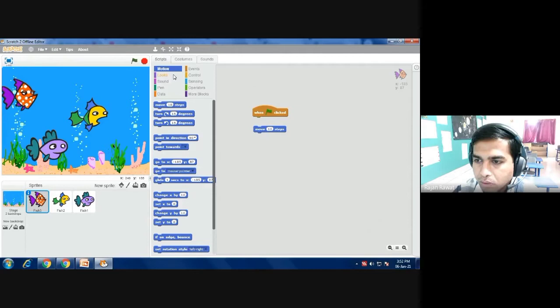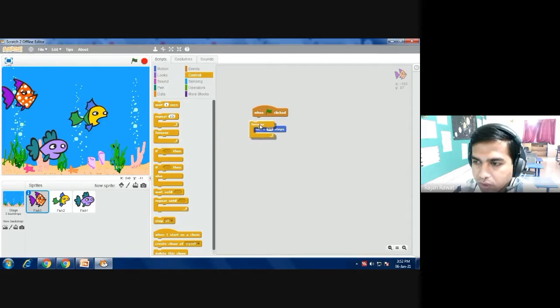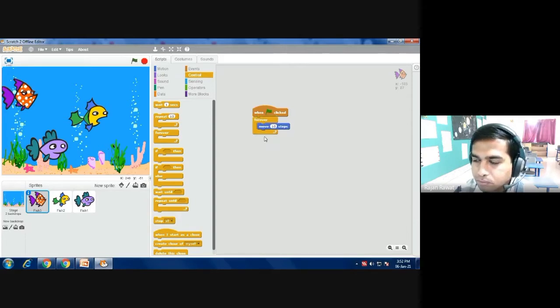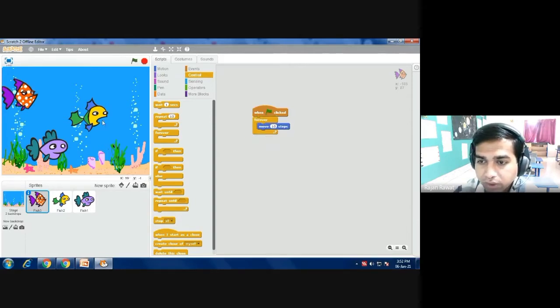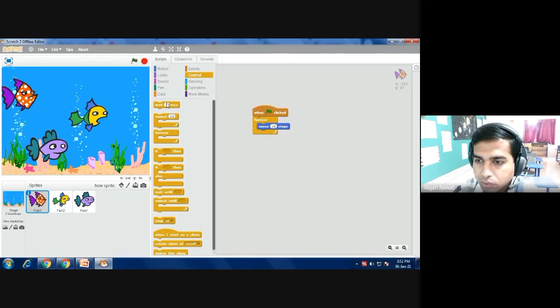And then you also take some control that it should repeat and it will continuously move. So I am going with continuously moving and I am connecting it with the 'forever' command here. But as we have already discussed, when fish move 10 steps it will go out of this stage and it will disappear.